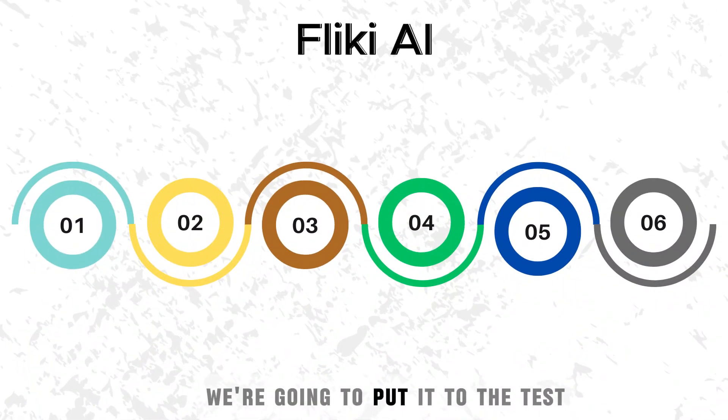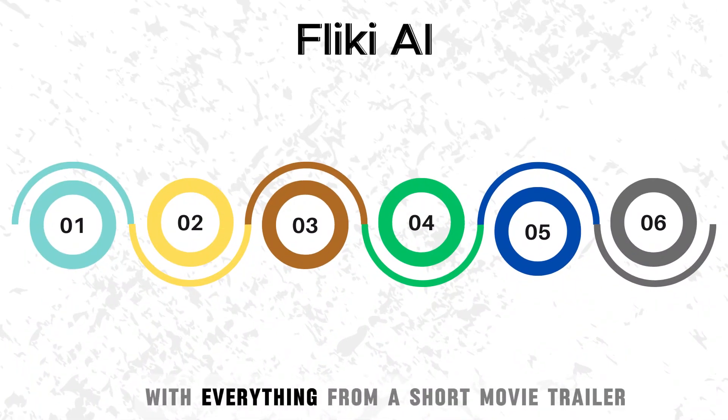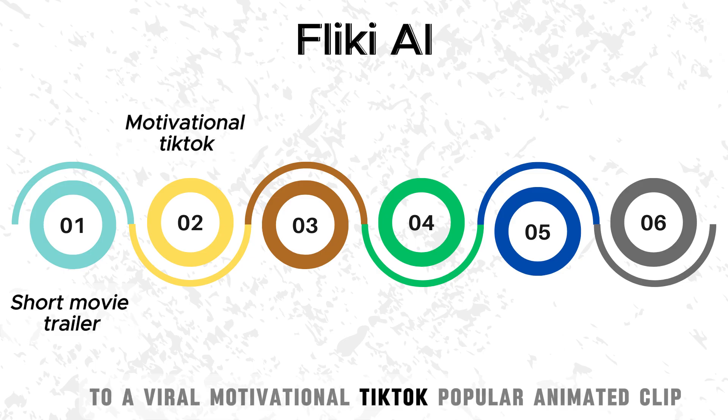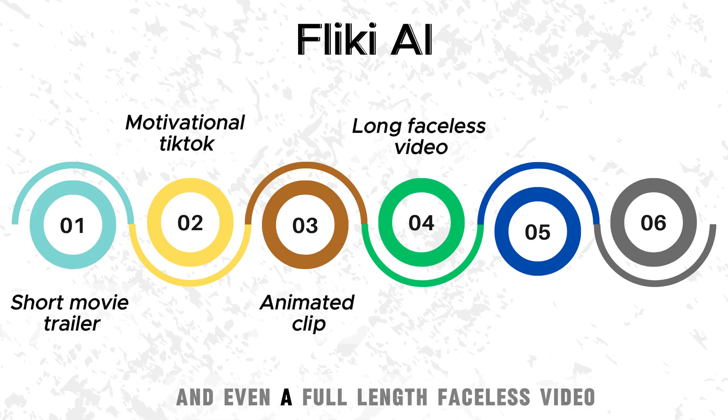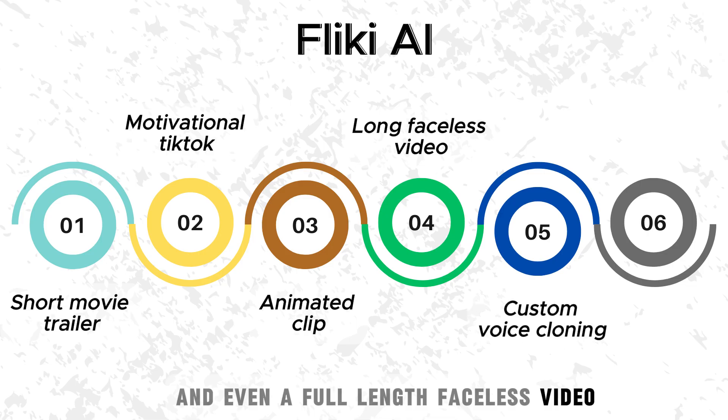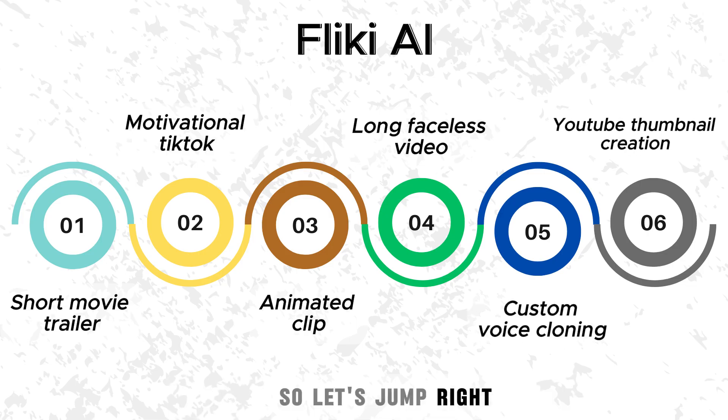We're going to put it to the test with everything from a short movie trailer to a viral motivational TikTok, popular animated clip, and even a full-length faceless video. So let's jump right.